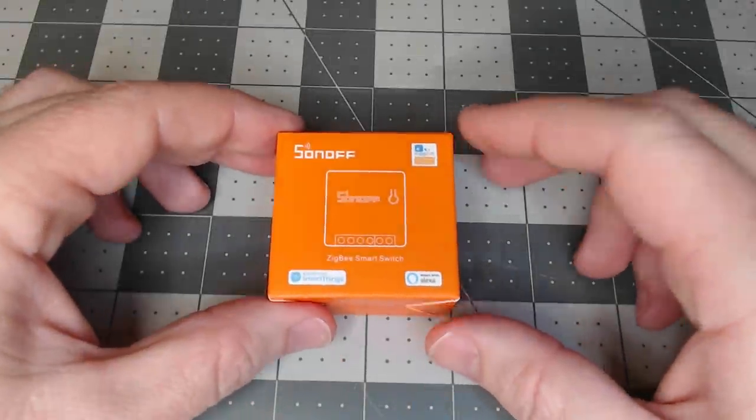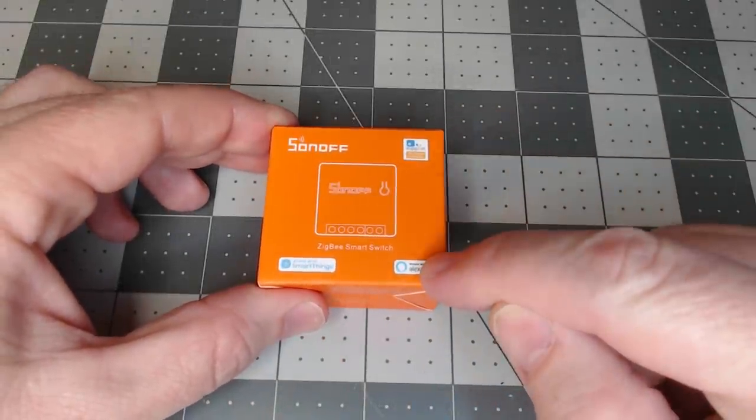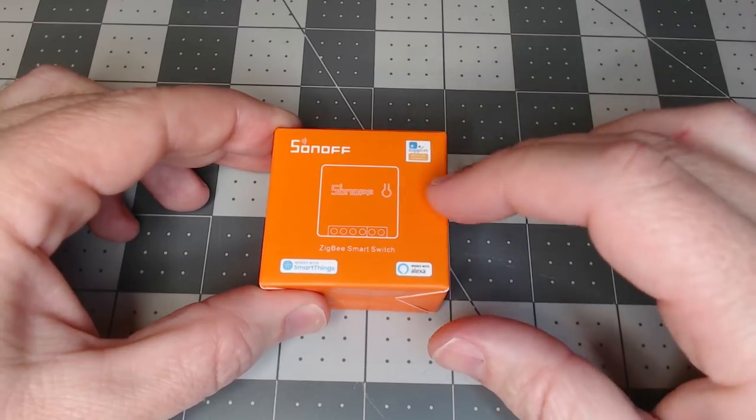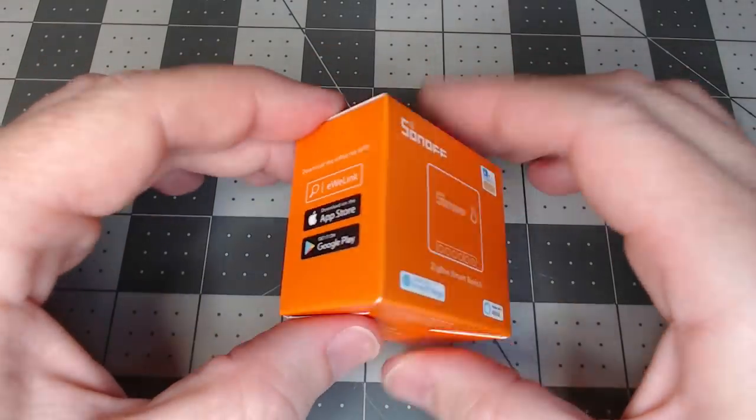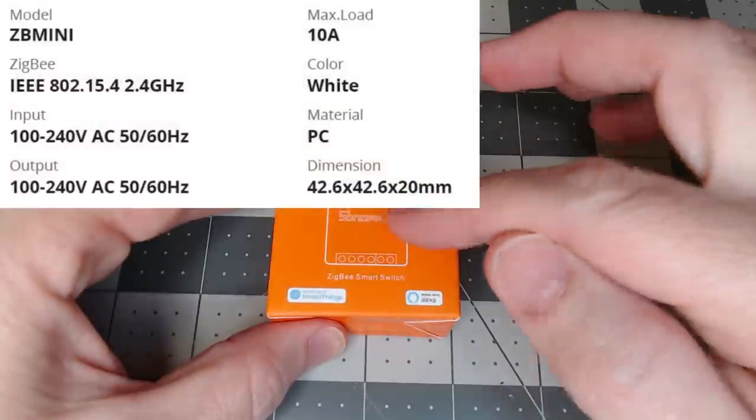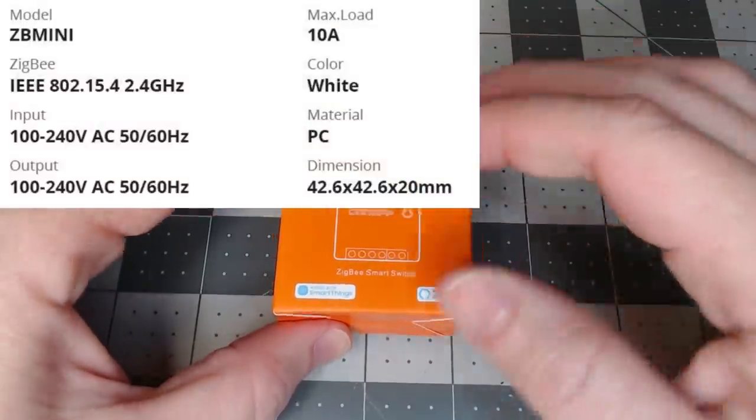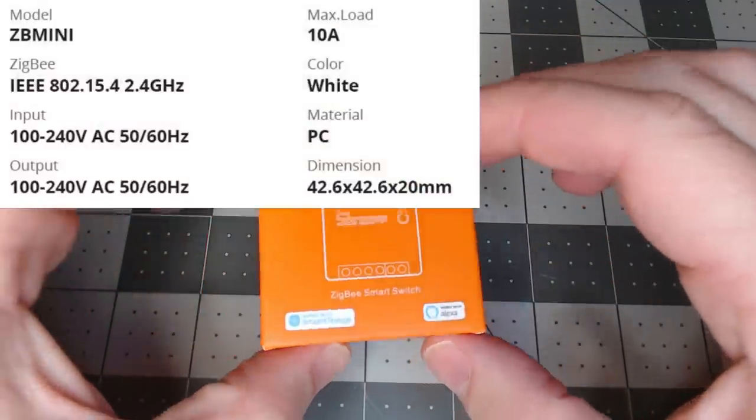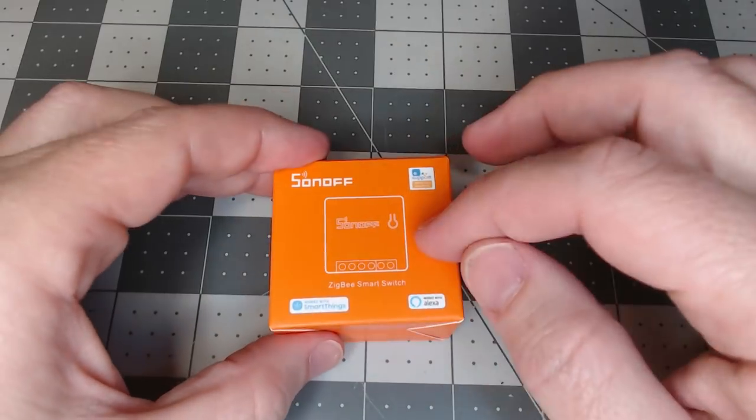So we're looking at the Sonoff Zigbee Smart Switch or the ZB Mini. This is going to work in the U.S. as well as many other countries because it does support various voltages and frequencies.